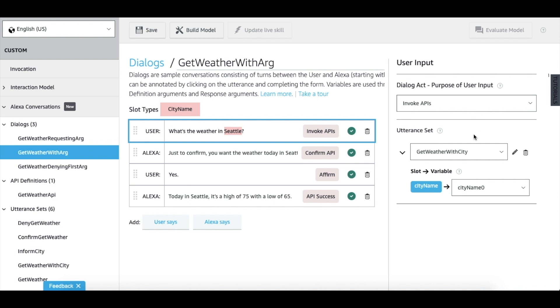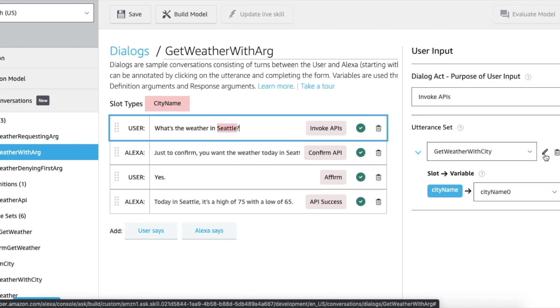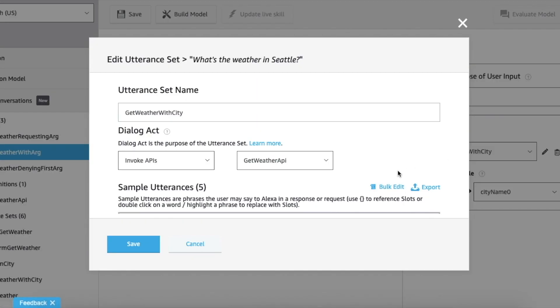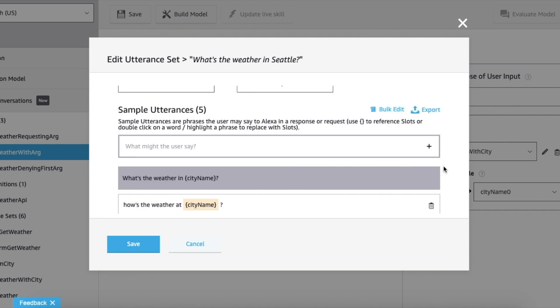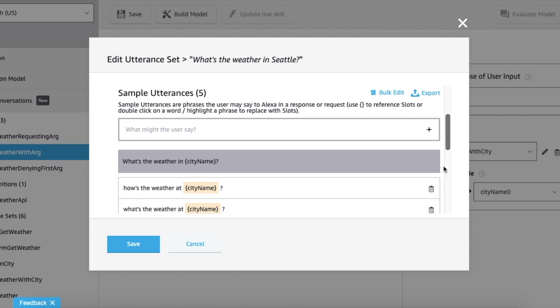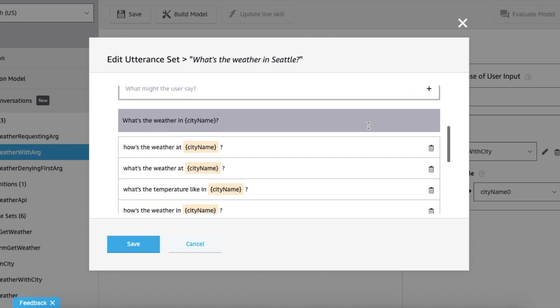The next artifact that we see on the right flyout is the utterance set. We have created an utterance set called get weather with city, which we are using in this turn. You can also edit the utterance set in line. An utterance set comprises of all the sample utterances to handle dialogue variation. You can simply add more by populating this list.